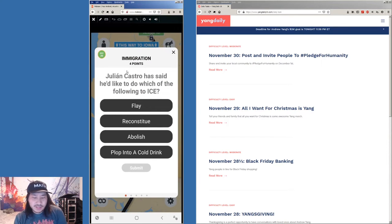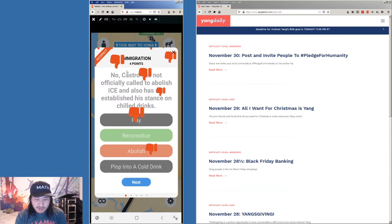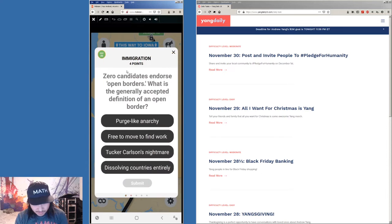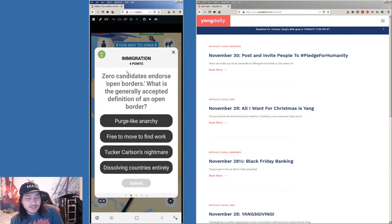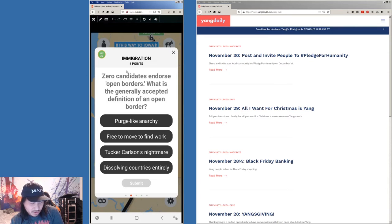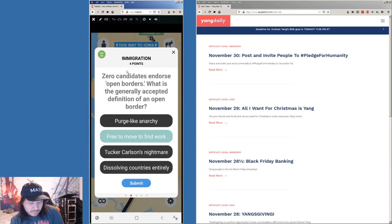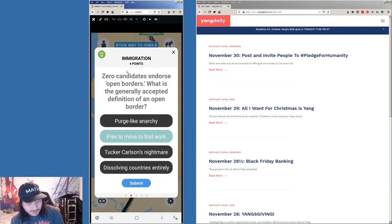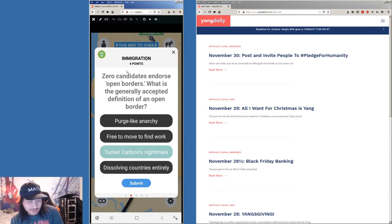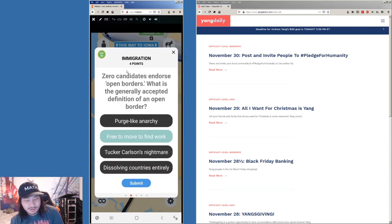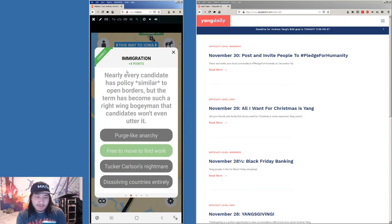All right. Julian Castro has said he'd like to do which of the following to ICE? Abolish it. Oh, I was wrong. I thought I knew that question. Okay. Zero candidates endorse open borders. What is the generally accepted definition of an open border? Free to move to find work. Tucker Carlson's nightmare. Dissolving countries entirely. So it's probably this. Perfect.